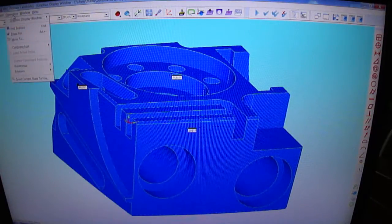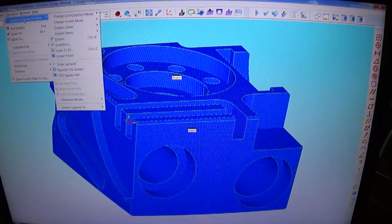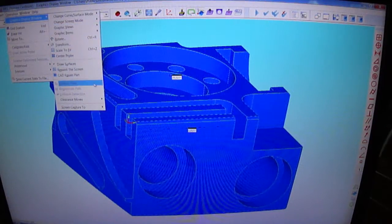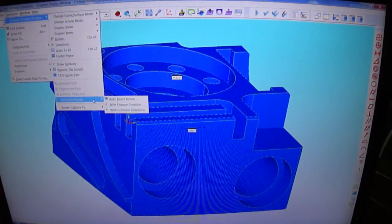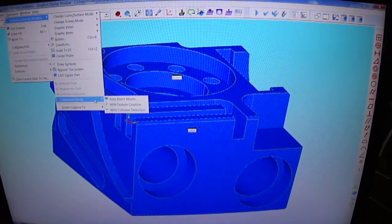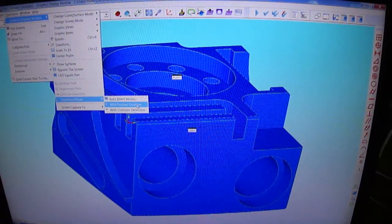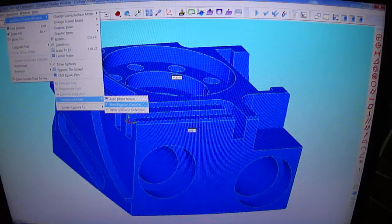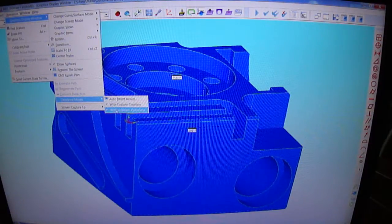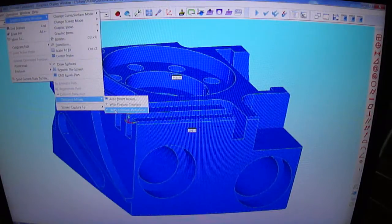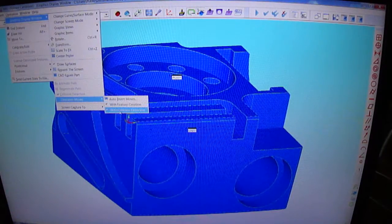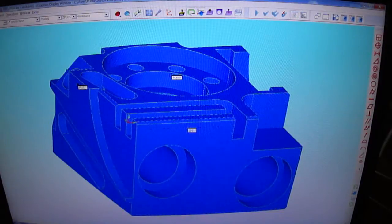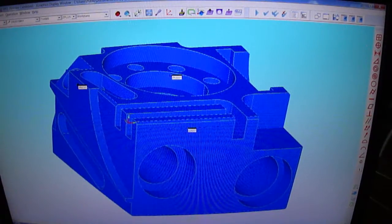They're located under Operation, Graphics, Display Window, Clearance Moves. The two functions I'm referring to: the first one you have to turn on is With Feature Creation. Once that's turned on, you can turn the next one on called With Collision Detection. That's what we're describing today. I've already got the two functions turned on.